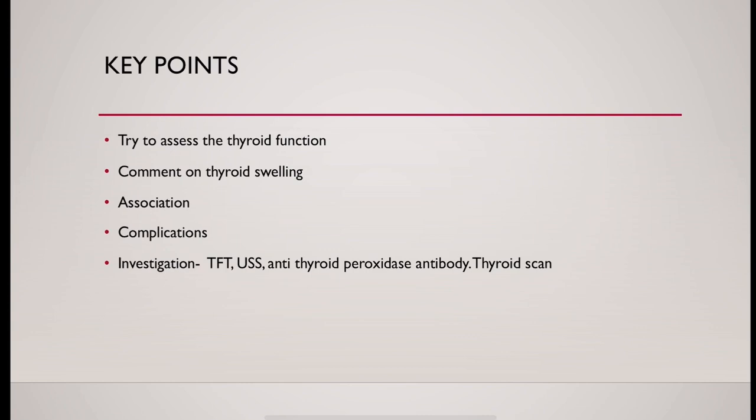Mainly thyroid function test, ultrasound scan, antithyroid peroxidase antibody level.